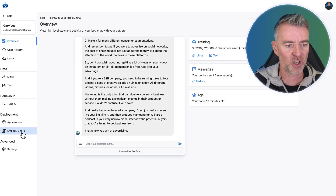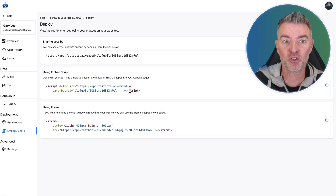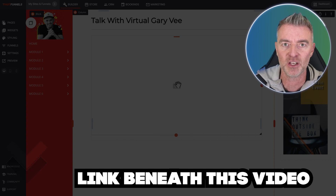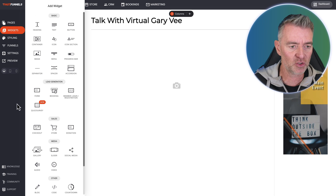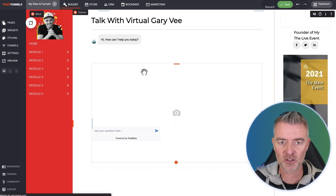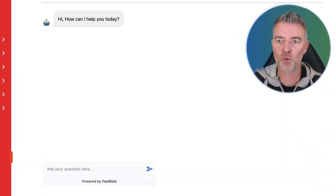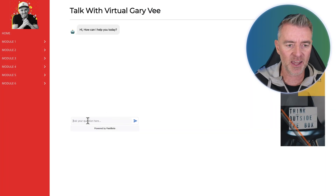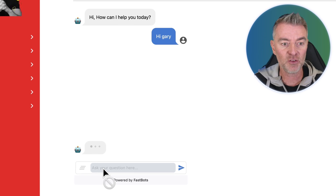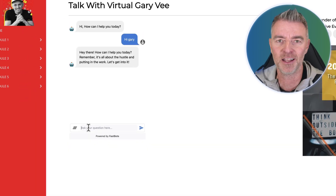I've made up a membership area here using FastFunnels — there's a link to FastFunnels underneath this video if you want to try it for free. All I need to do is grab the code widget, drag it over, and paste in the code from FastBots. We've now got the chatbot installed within this secure area. If I preview this, we can see it there — we can adjust the size to fit the page. I'll say 'Hi Gary' and he replies: 'How can I help you today? Remember, it's all about the hustle and putting in the work. Let's get to it.' That is perfect.